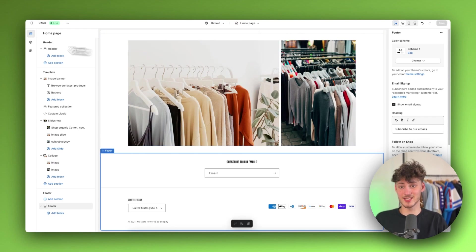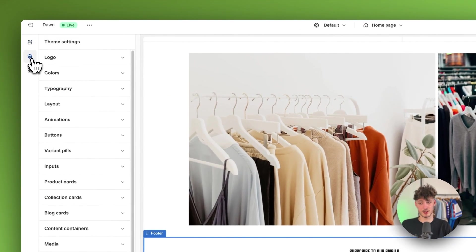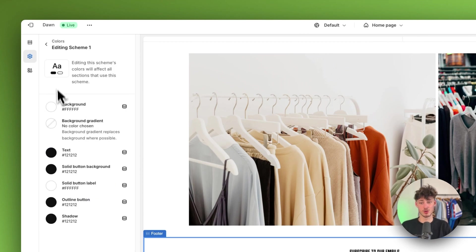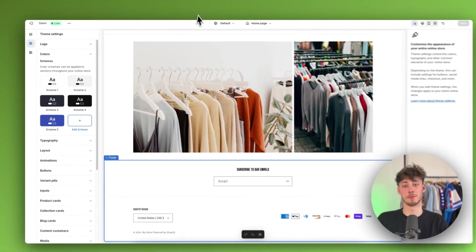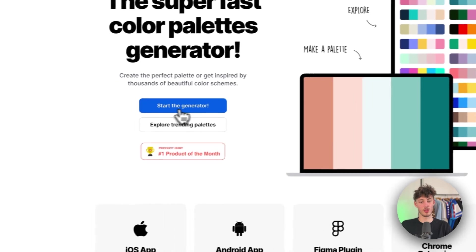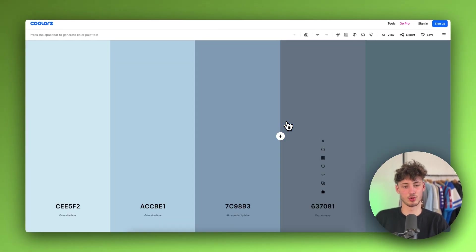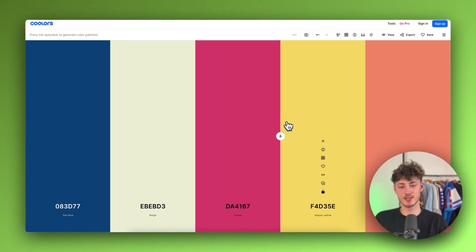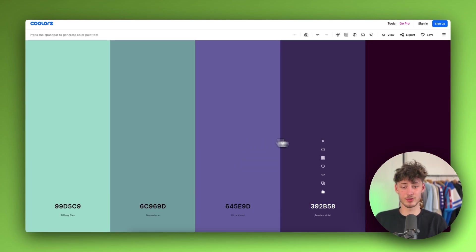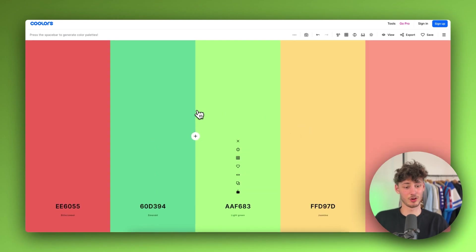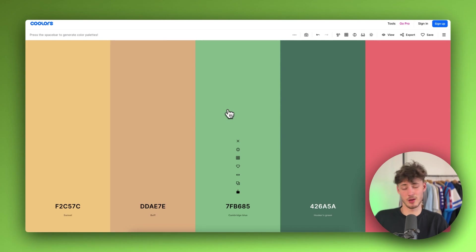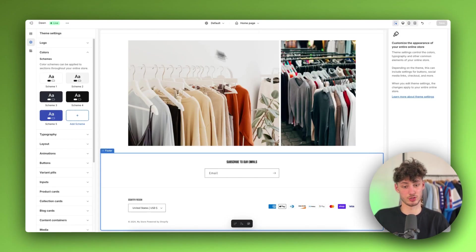You can do so by heading over to Theme Settings on the left, and then under Colors you can set new color schemes or edit existing ones. You can actually use tools like coolers.co to get ideas on what kind of colors to use for your store — it generates color palettes for you completely free. Not all of these palettes will be perfect, but they generally give you a pretty good idea of what you could use.